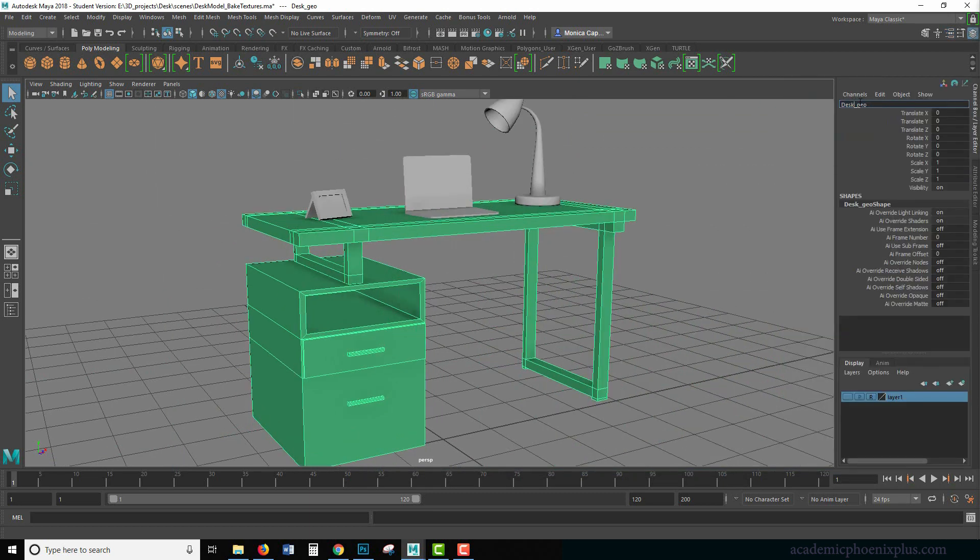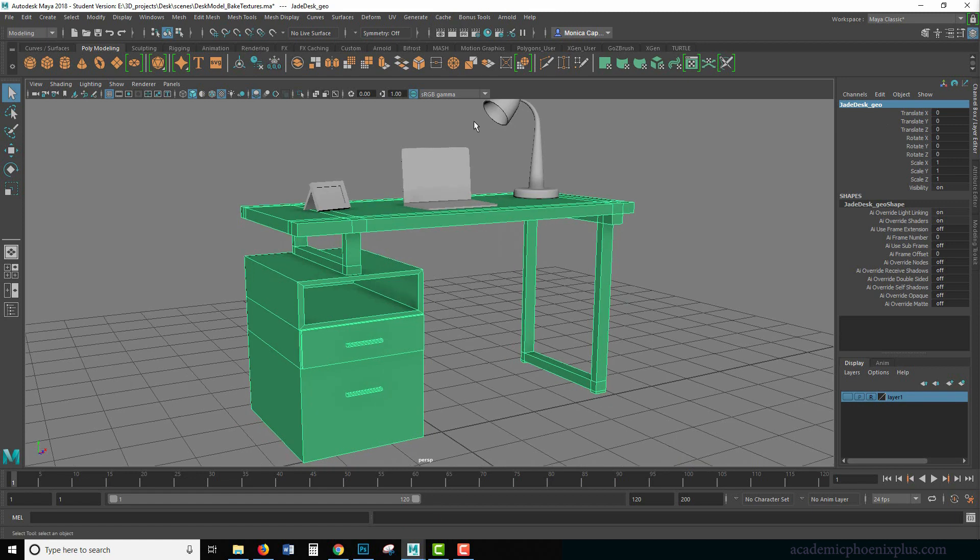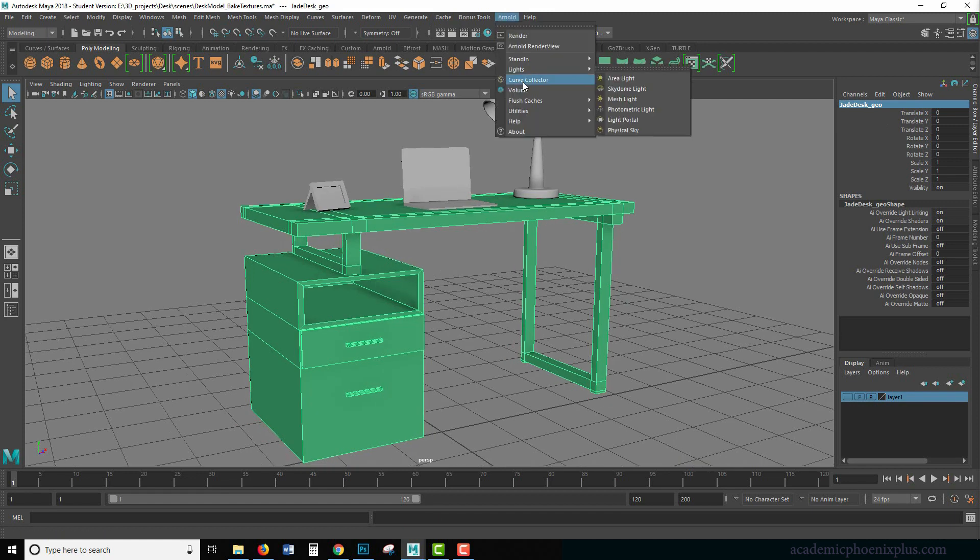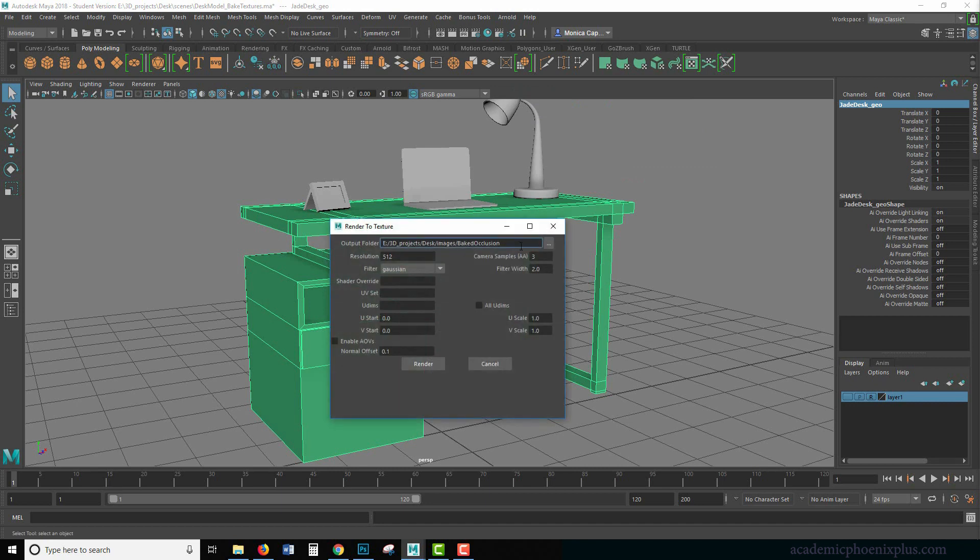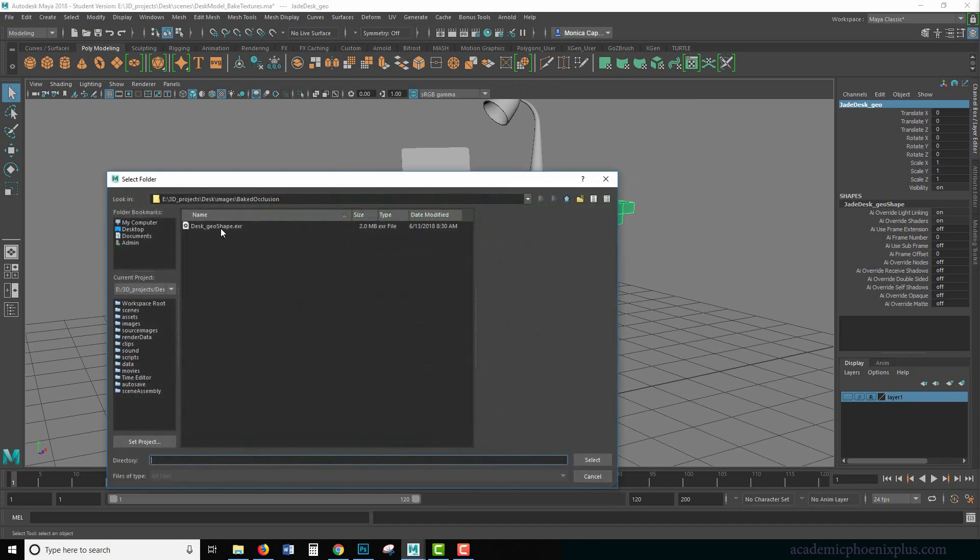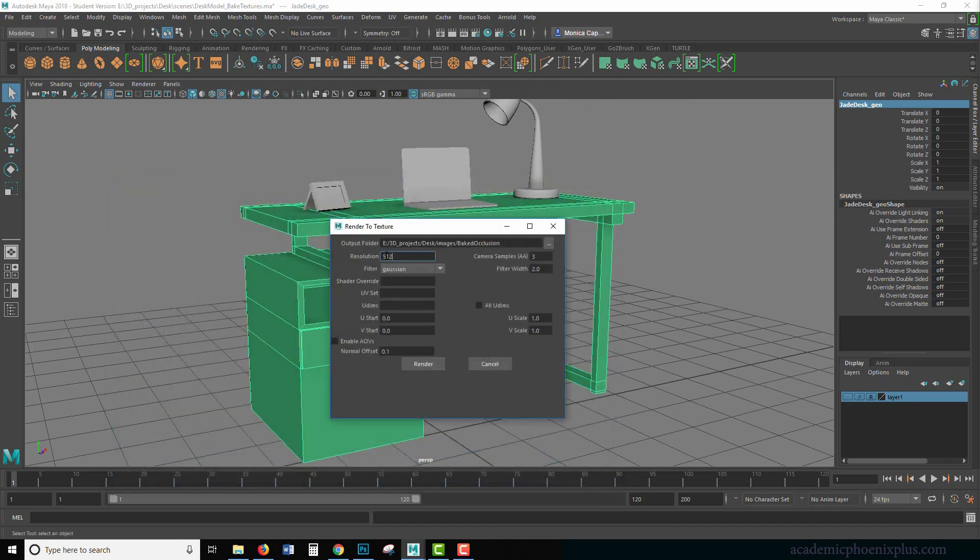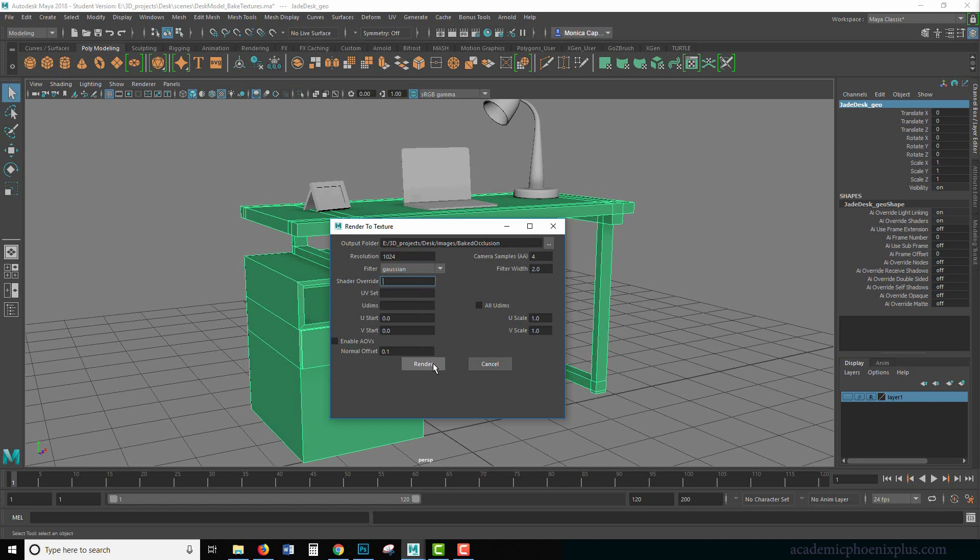So let's say I'm going to call this Jade desk and same steps, Arnold utilities. Render selection to texture. Just make sure that it's in the right place. Again, I probably would increase your map size and your samples just to make sure you get some nice quality stuff and then click render.